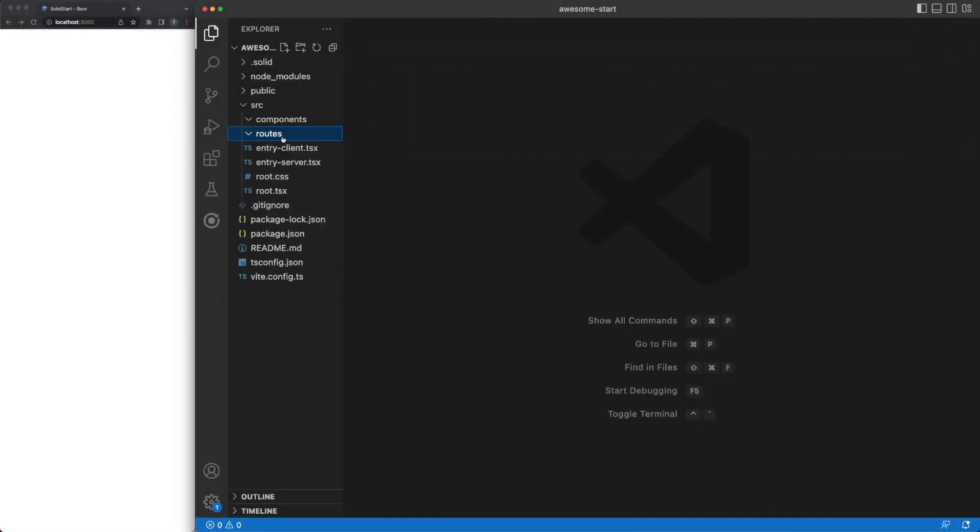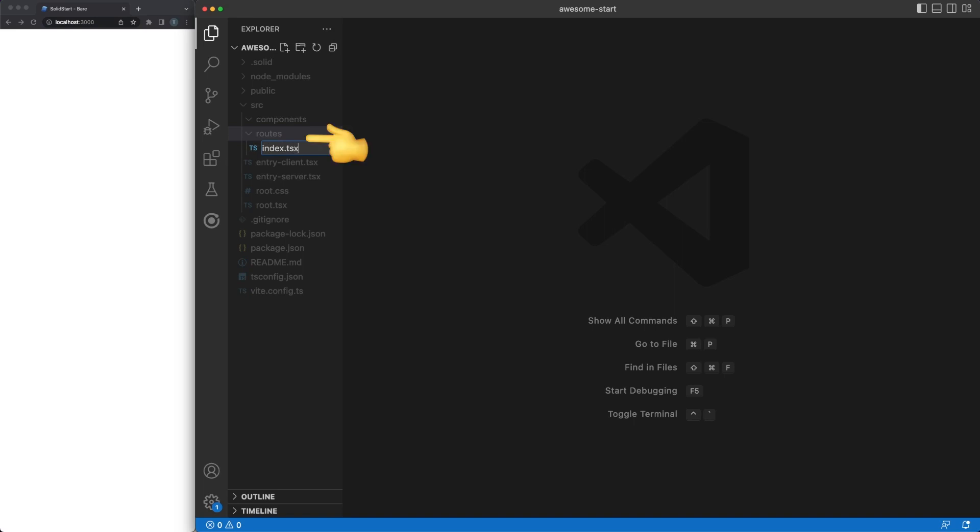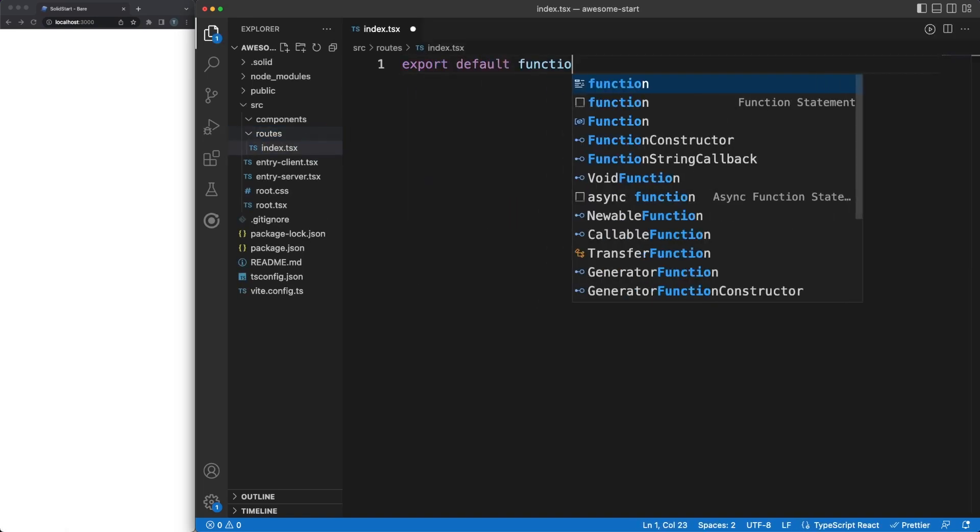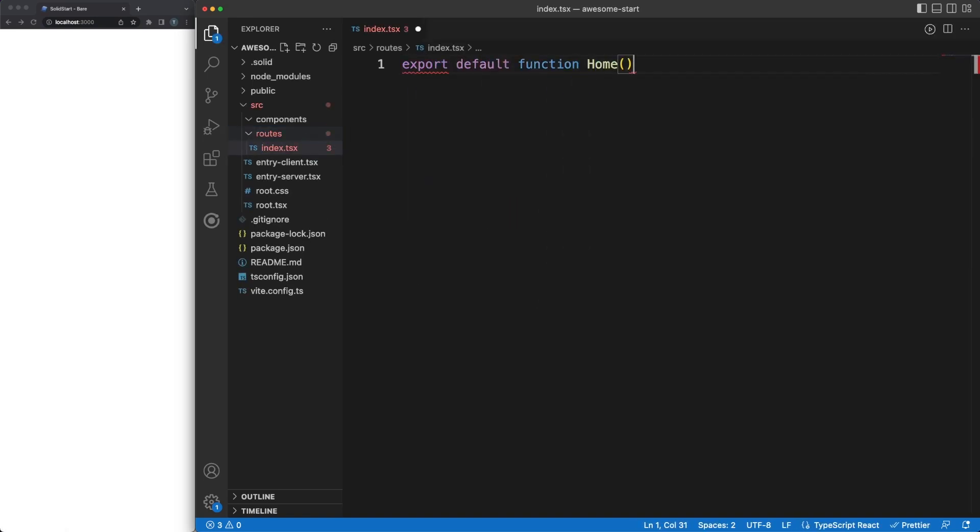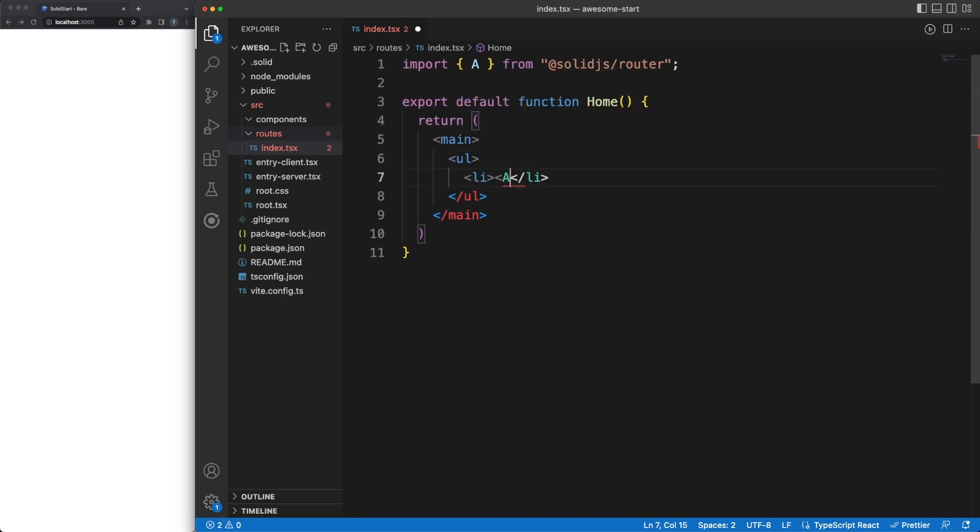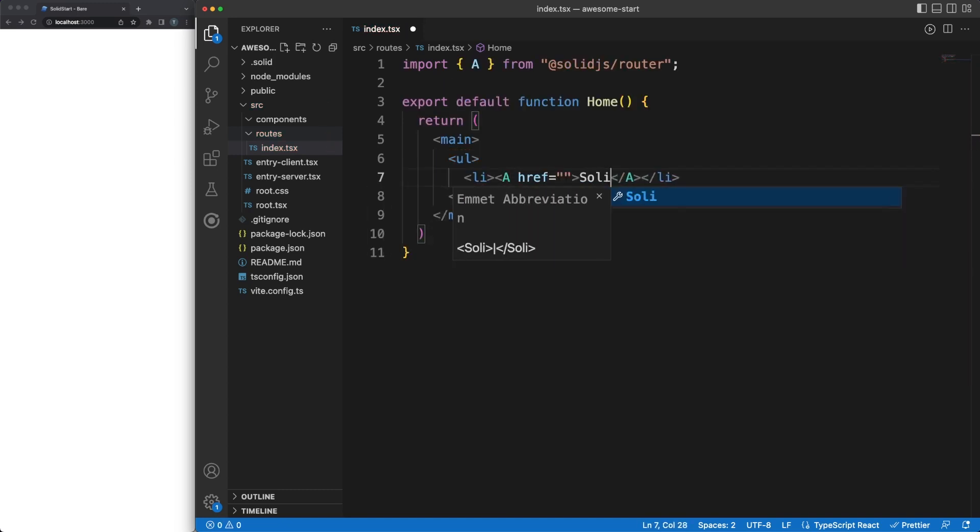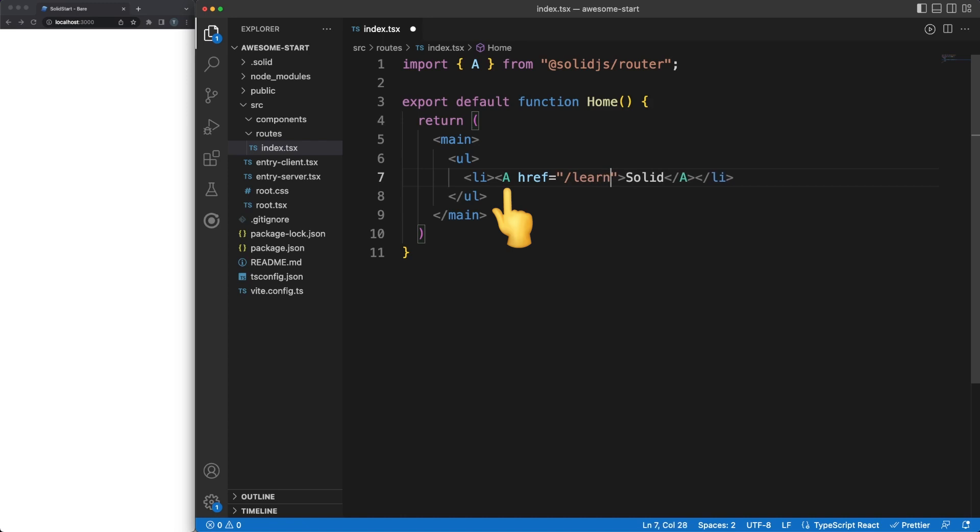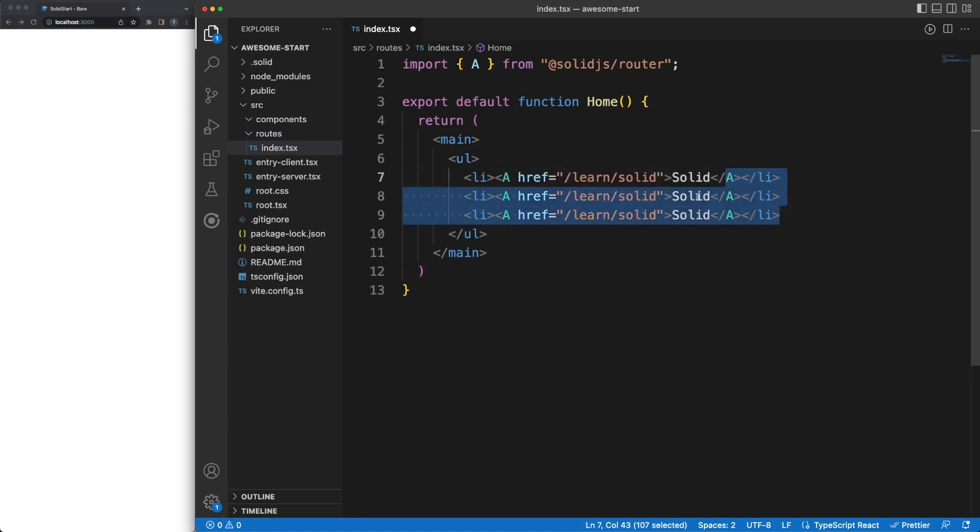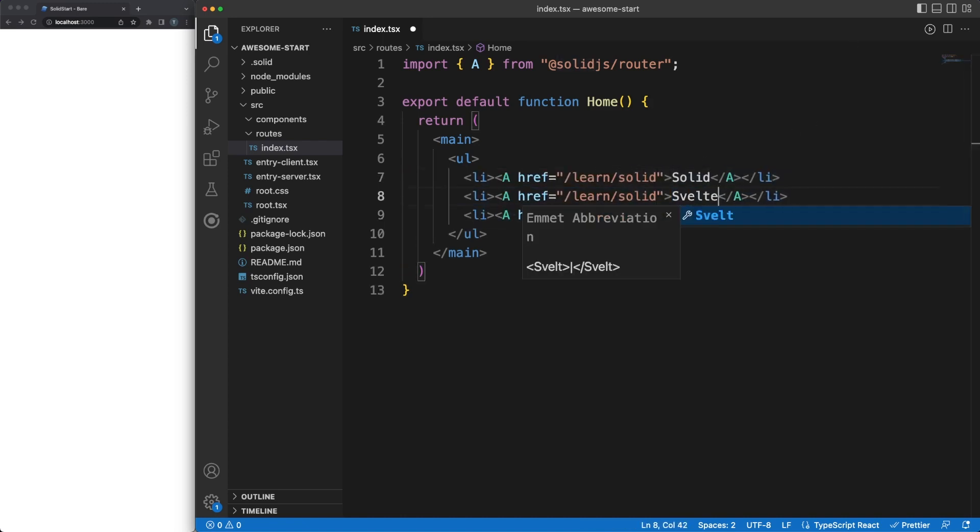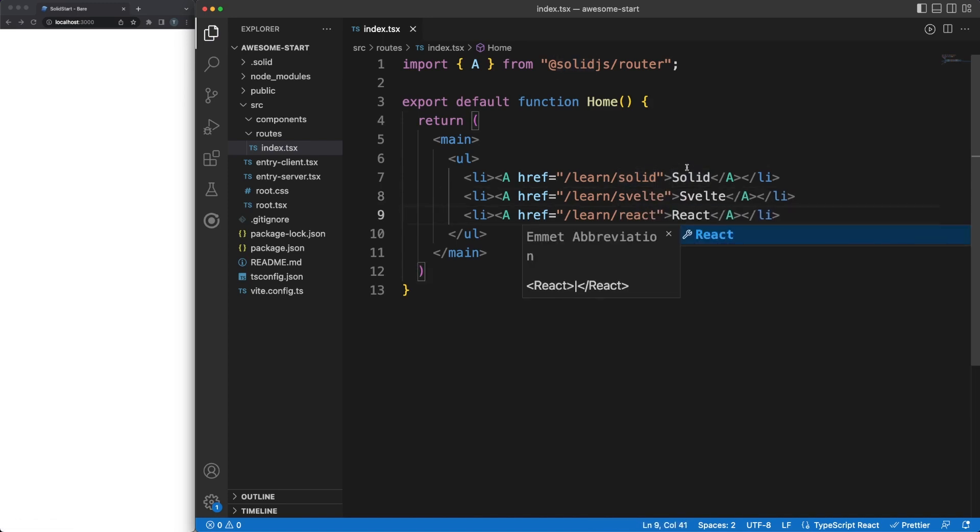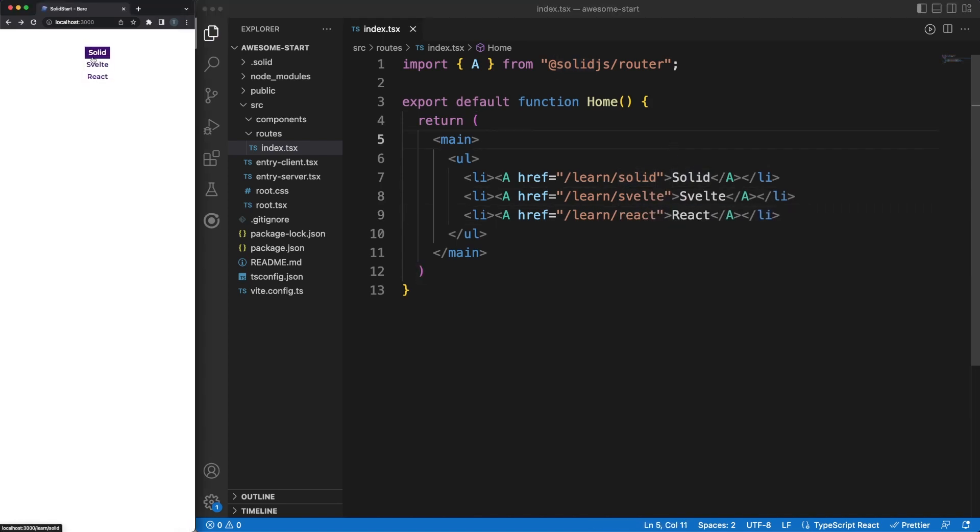So let's start by creating an index.tsx file directly under the routes folder. This will map the home solid component to the root path of the application. Inside the component, I'm simply returning some JSX with a list of URLs to some other pages in our application. One thing to note here is the usage of a special link component. This is a wrapper around a native link element, and it is able to work on the client-side even when the application is not fully hydrated by leveraging the island's architecture.